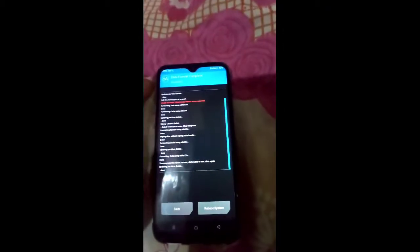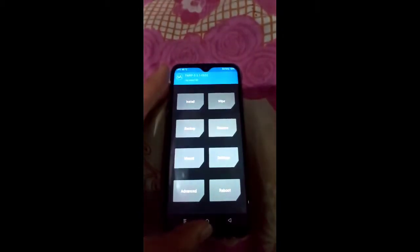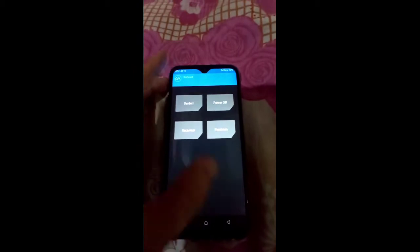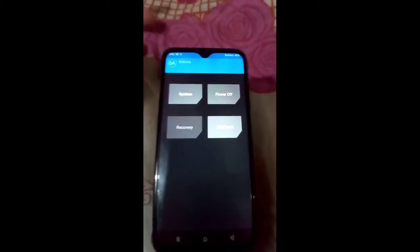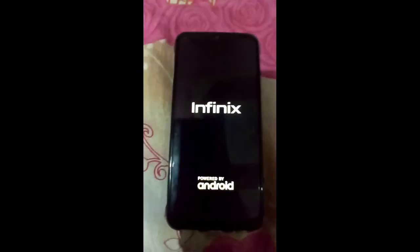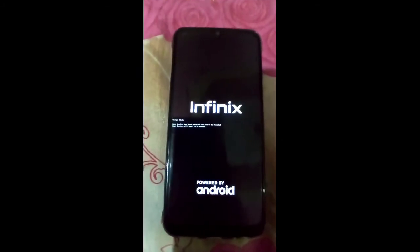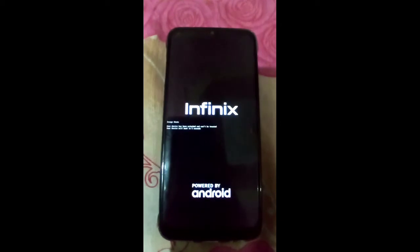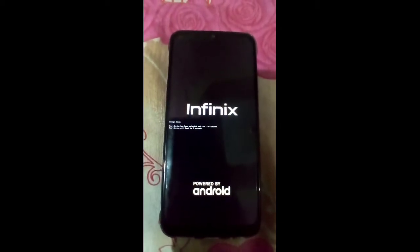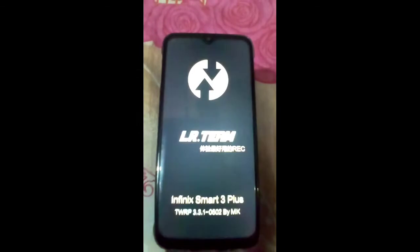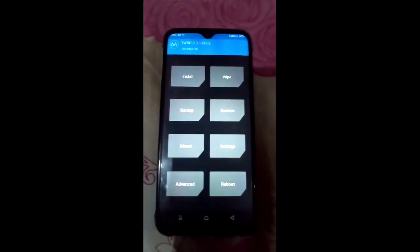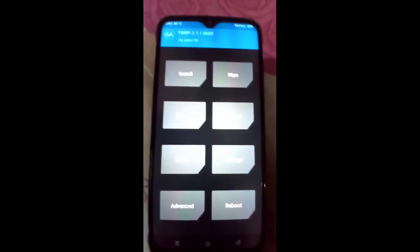After formatting data, you have to reboot your mobile back into recovery, because if you don't go back into recovery your mobile will not boot successfully and you will get different errors. So make sure that after formatting you click on the Recovery button to reboot into recovery.